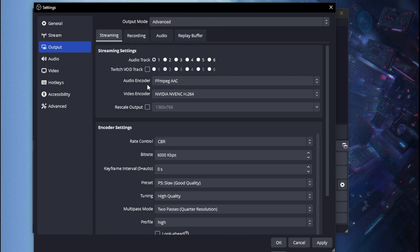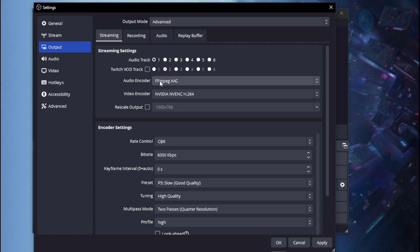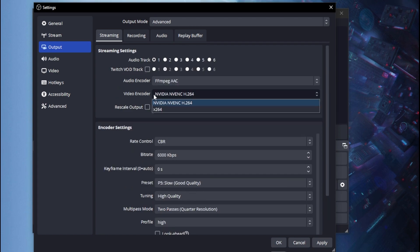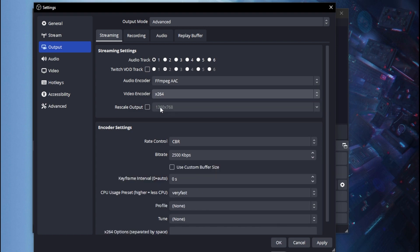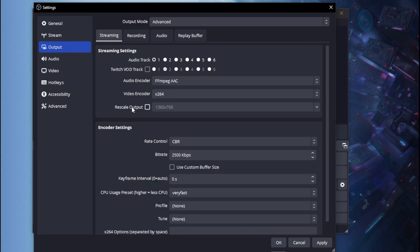For your audio encoder, go ahead and set it to FFmpeg AAC — that's probably the only encoder you'll have available. For your video encoder, if you do not have a GPU, do not pick the NVIDIA option since you won't see it. Use the software encoder instead — that'll be the best setting for you.